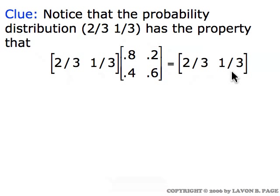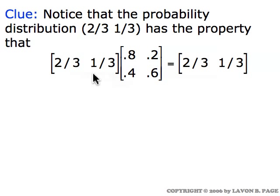What that's saying is that if there's a two-thirds chance of being in state one and a one-third chance of being in state two, then after the next step — multiplying times the transition matrix carries you one step forward — the probabilities will be exactly the same. This is describing a steady-state situation: if you have this probability distribution after a certain step, then after one more step you still have exactly that same probability distribution. Taking additional steps doesn't change the probability distribution.